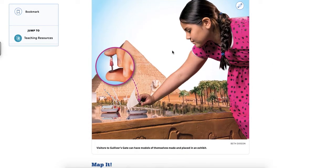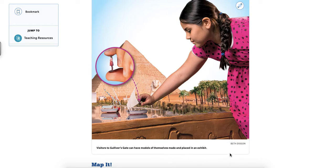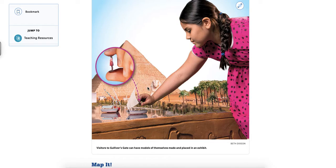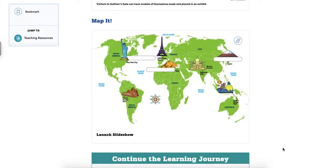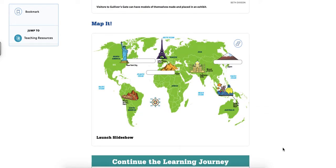So right here it says, visitors to Gulliver's Gate can have models of themselves made and placed in an exhibit. So you can see right here, the girl had a little model of her made and she's putting it right here on this boat by the pyramids in that section of the museum.